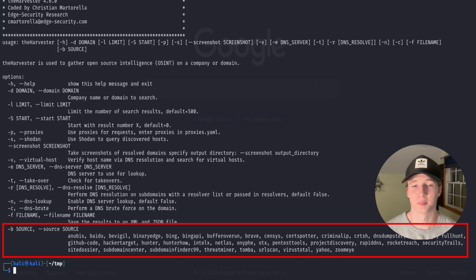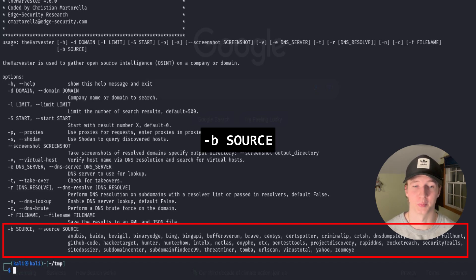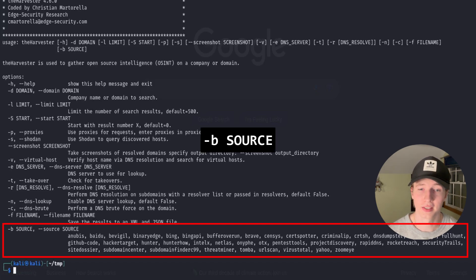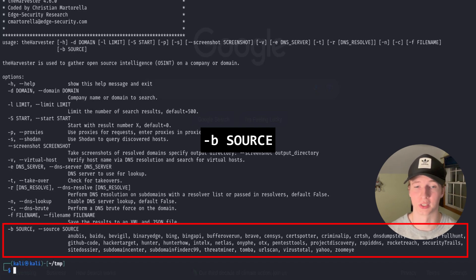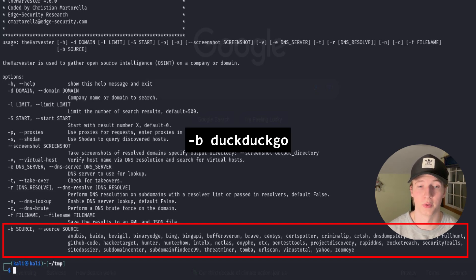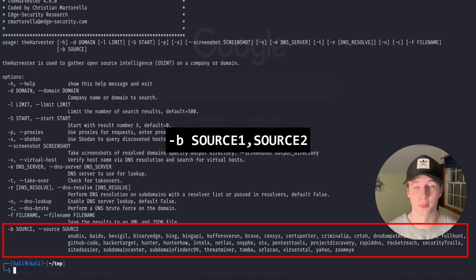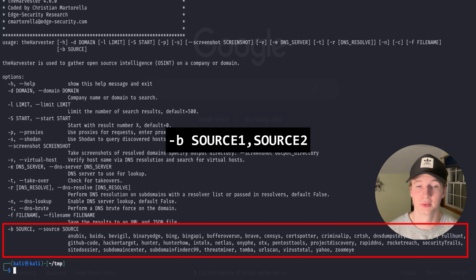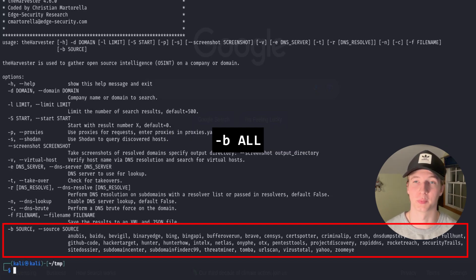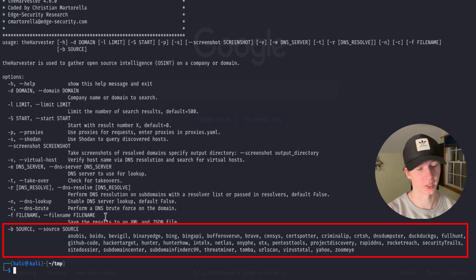And then lastly, and probably the most important argument on the list, is the -b or sources argument. This lets us specify which tools, search engines, or other sources that we want to use to look up for intelligence. For example, if we wanted to just use the search engine DuckDuckGo, we would use the argument -b duckduckgo. We can set multiple different sources by separating them with commas, or we can run our scan against all sources by using the argument -b all.